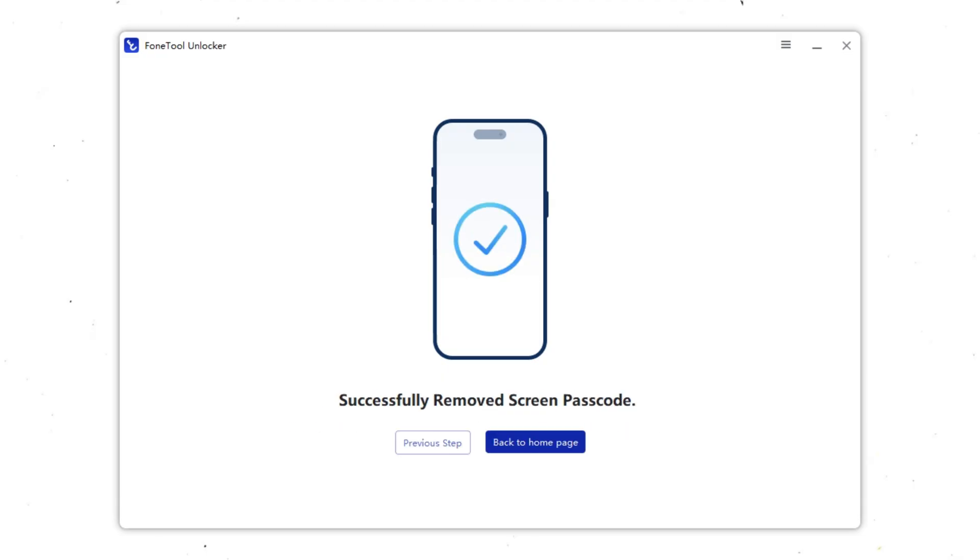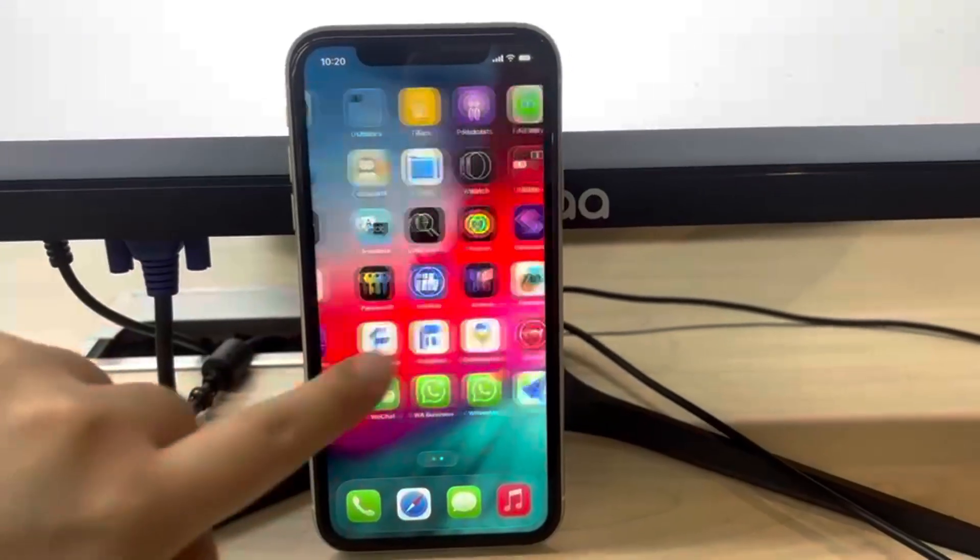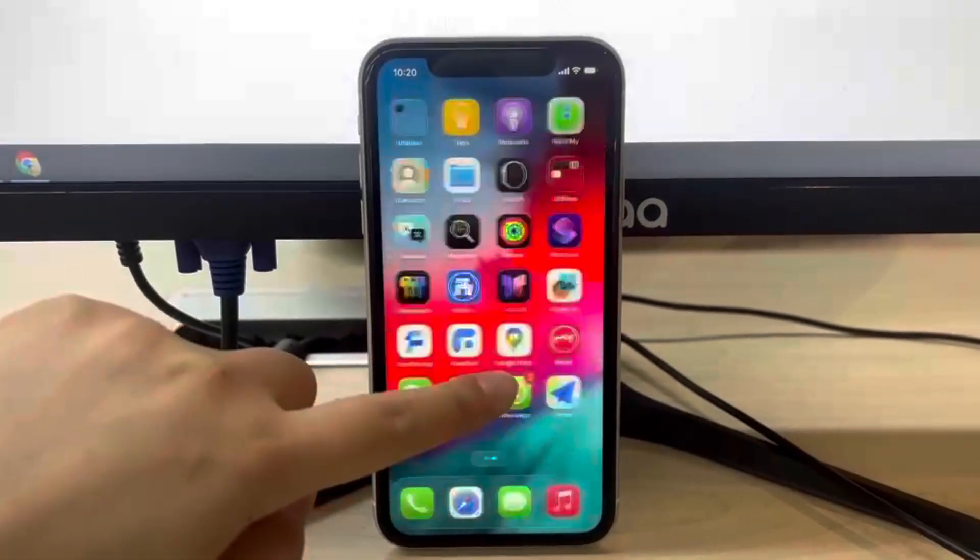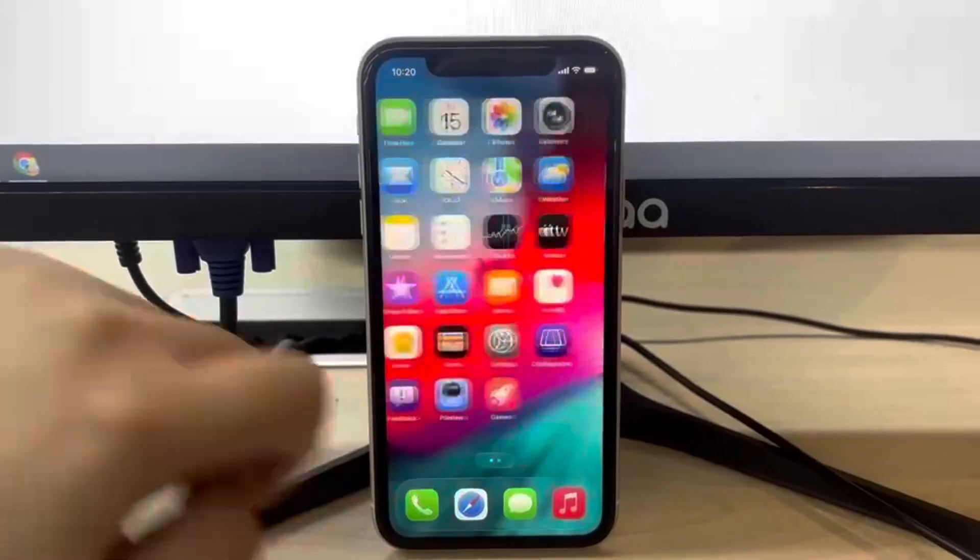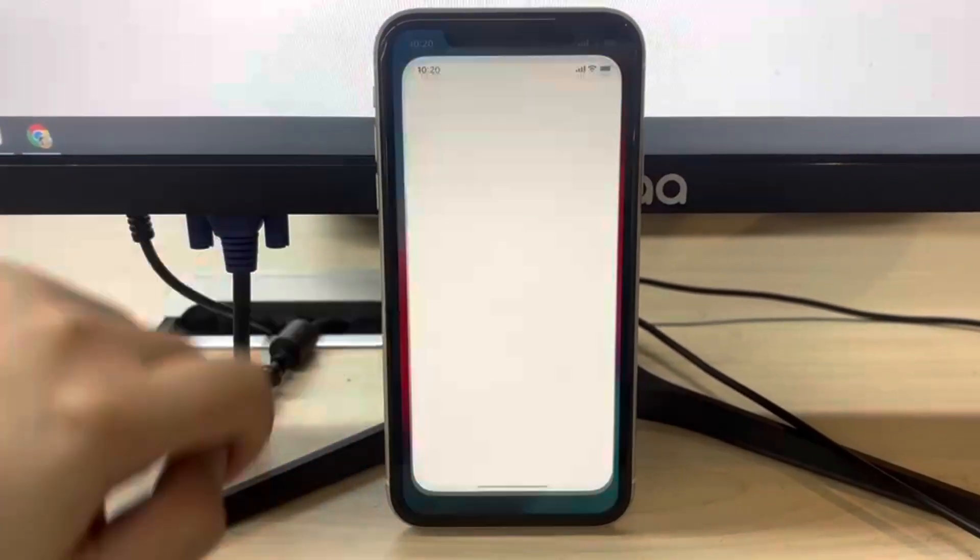Now, PhoneTool Unlocker has successfully reset iPhone to factory settings without password. After the process is complete, your iPhone will restart automatically. You can use your iPhone without any restrictions. That's how you can reset iPhone to factory settings when locked using PhoneTool Unlocker.